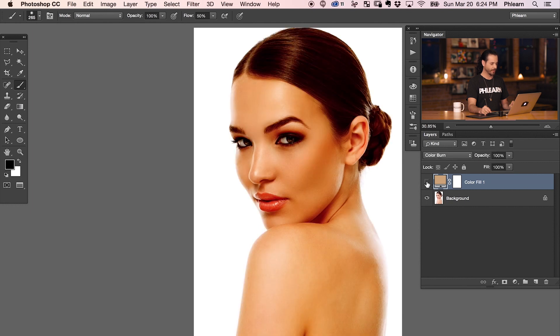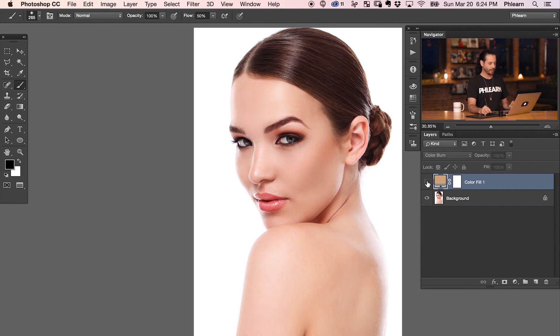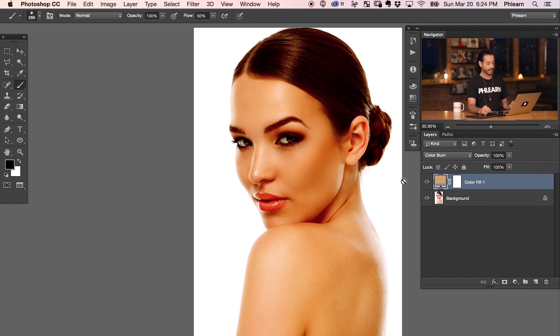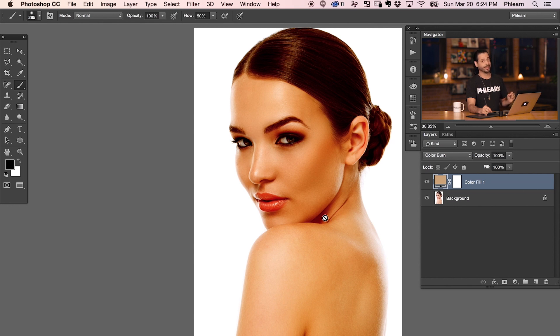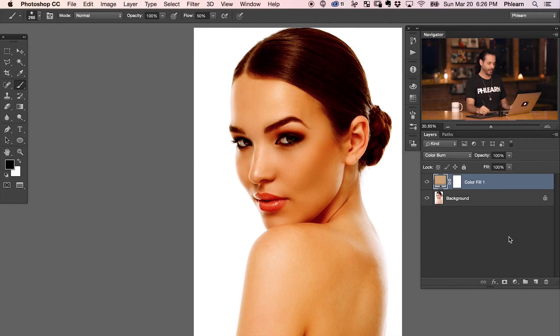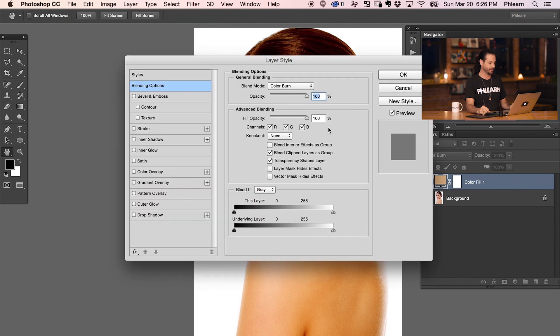That's looking pretty good. Now, the only thing that a color burn layer is doing that we don't want is it's affecting the highlights as well as the shadows. You can see the highlights do look pretty good, but the shadows are taking on a really too dark, too saturated tone. So what we're going to do is make this layer not visible in the shadows. To do that, we're going to click on our color fill, go to FX and down to blending options.